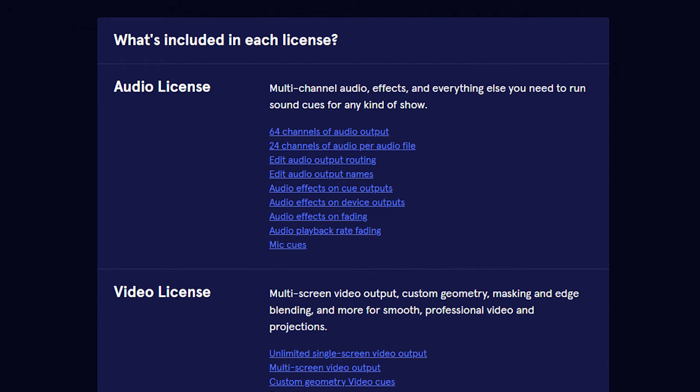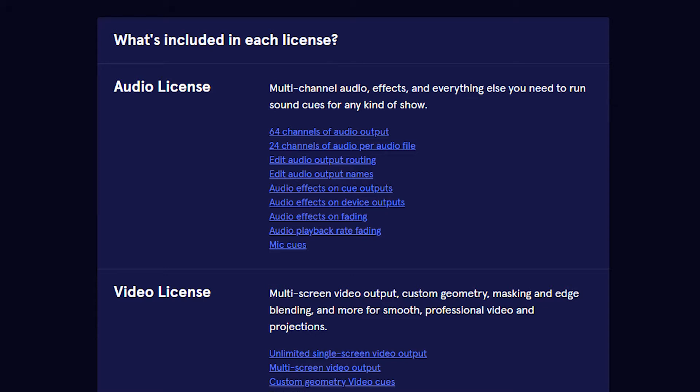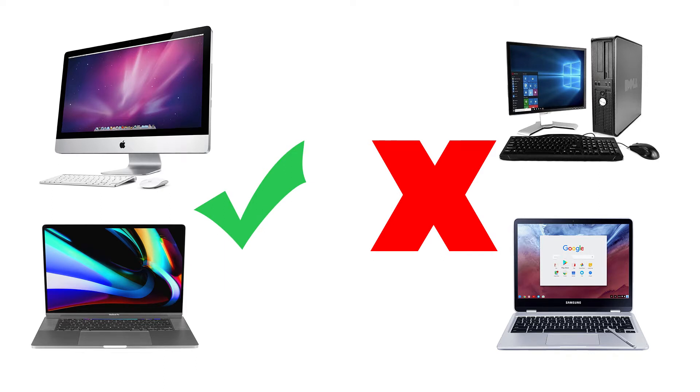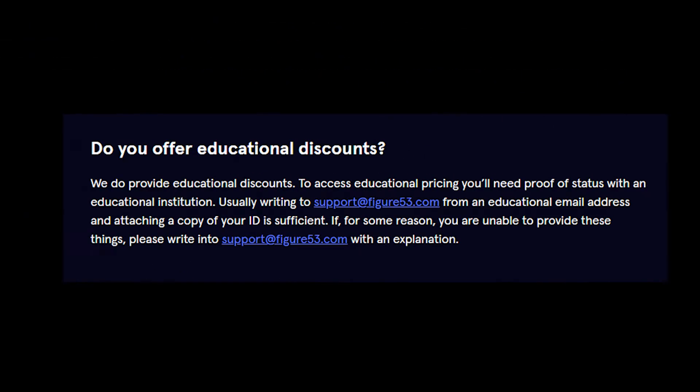The license allows you to install and use Q-Lab on three different computers. Q-Lab only runs on Mac computers, not Windows or any other machines. Figure 53, the company who make Q-Lab, offer educational discounts. So if you're in an education establishment the drama department will be able to get a discount on this.